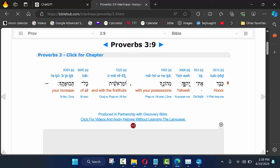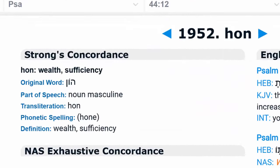There's our Father's name right there. Honor with your possessions. So right there, the word heaven actually means wealth. So when you say 'our Father in heaven,' you're saying 'our Father in wealth.'